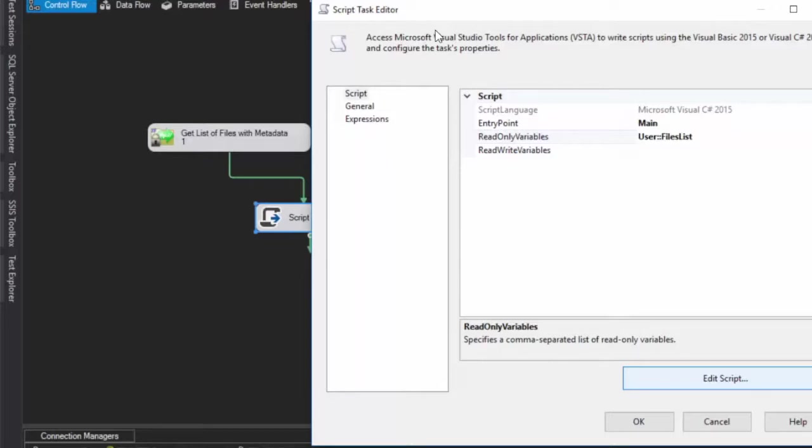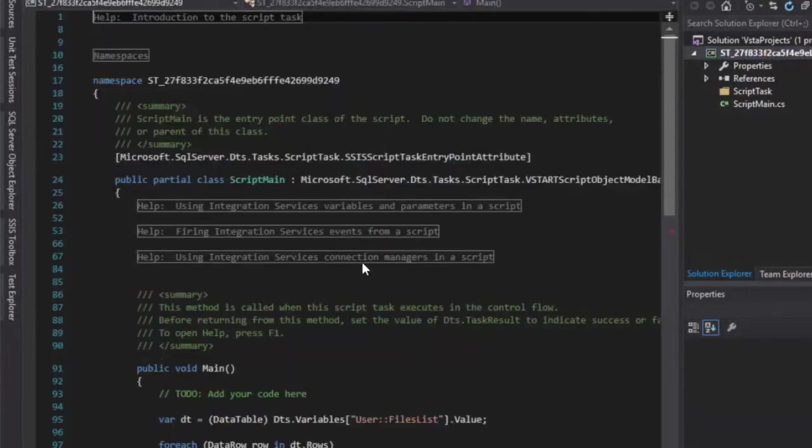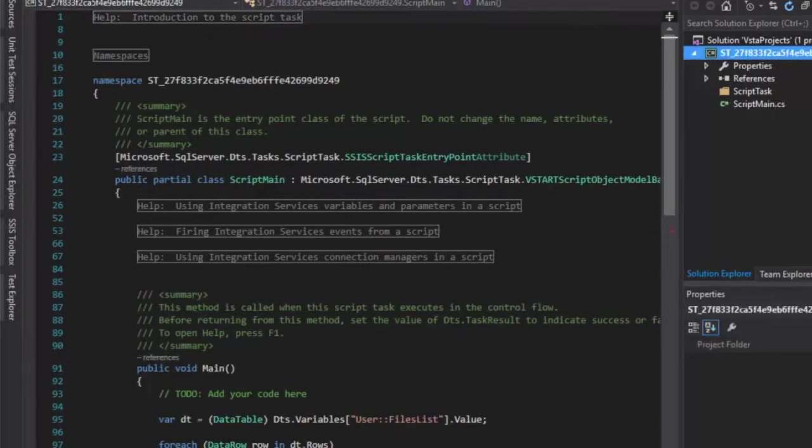And what we're going to do is take a look at the code that you need to write so that you can take that variable, cast it to a data table, and then use the rows from that data table in your script task.